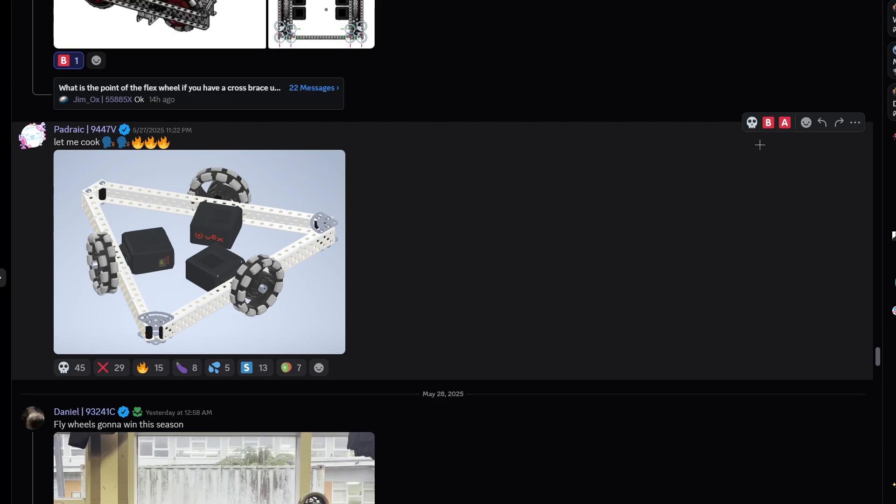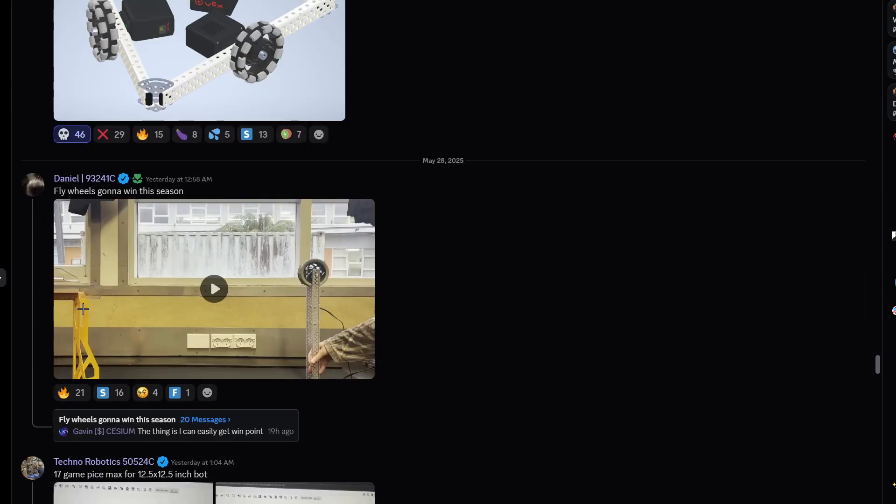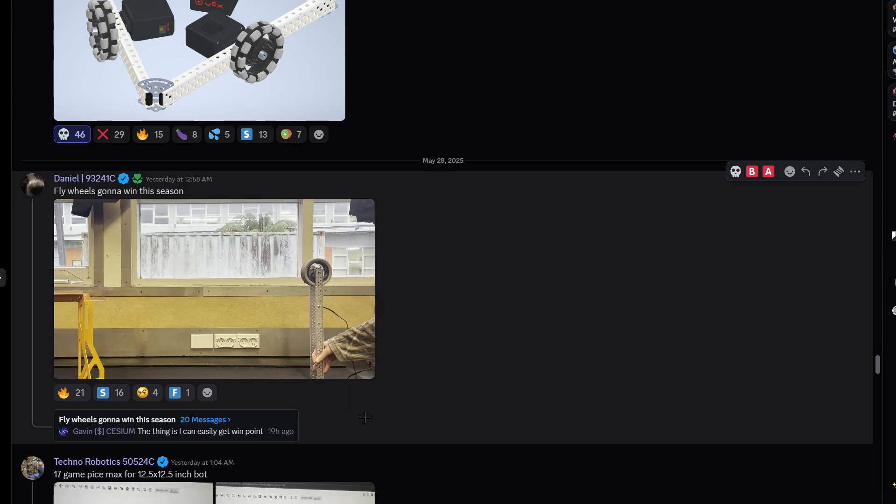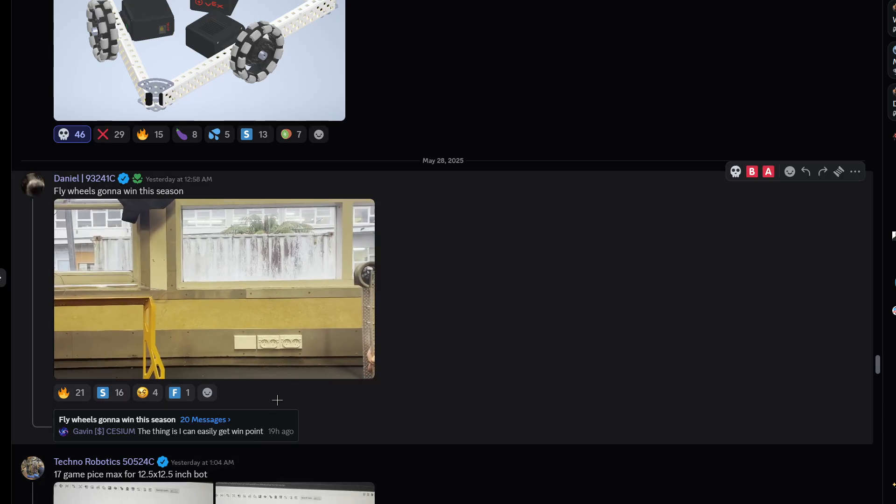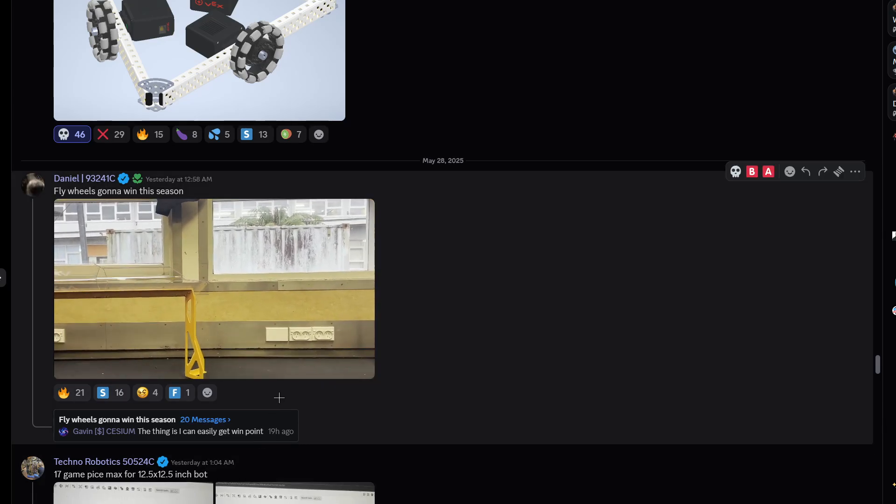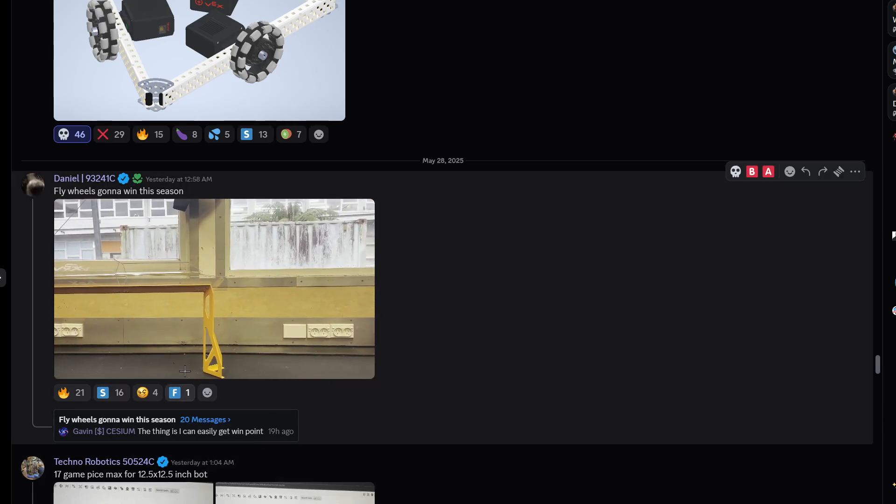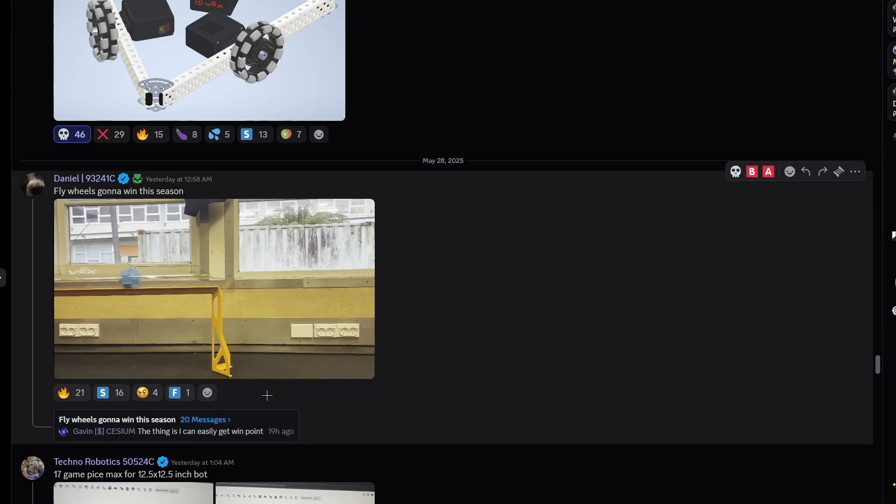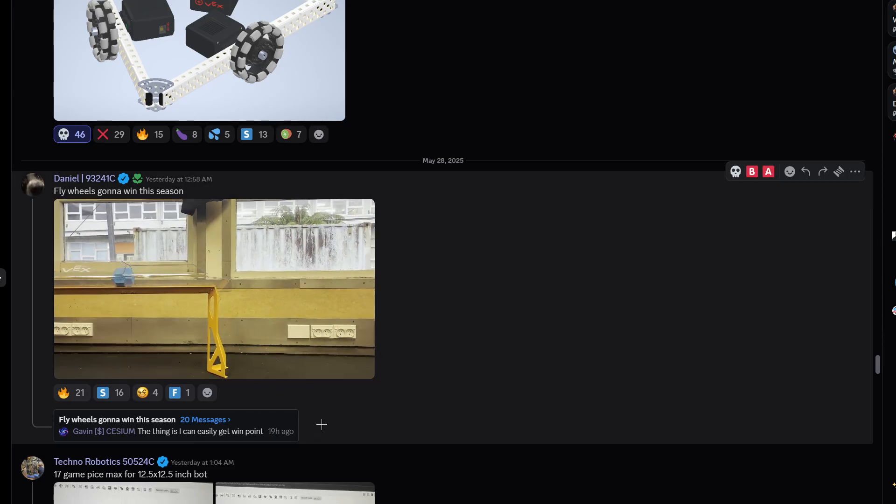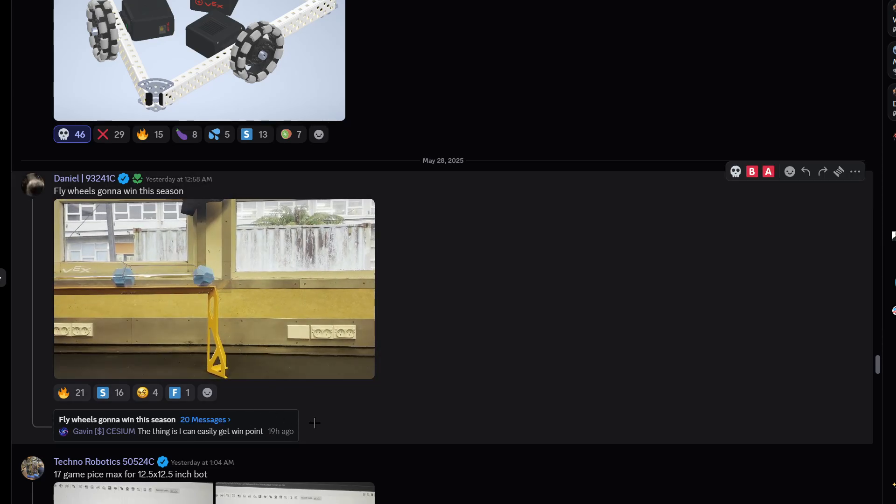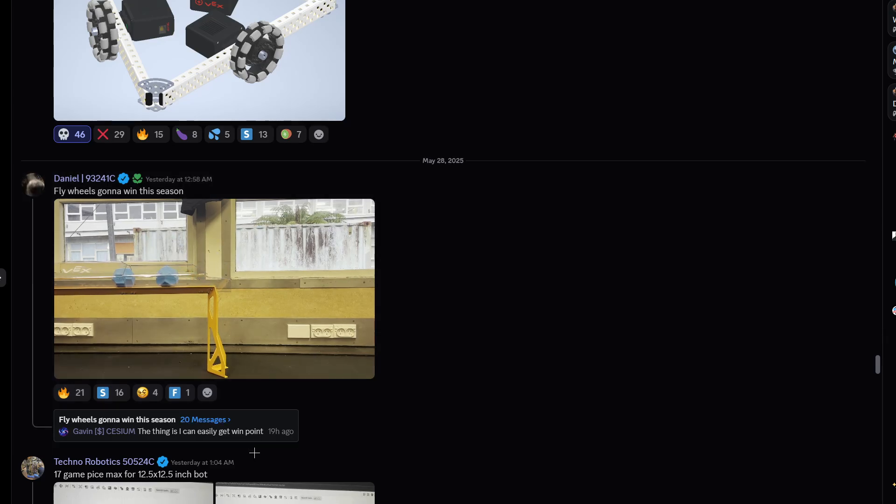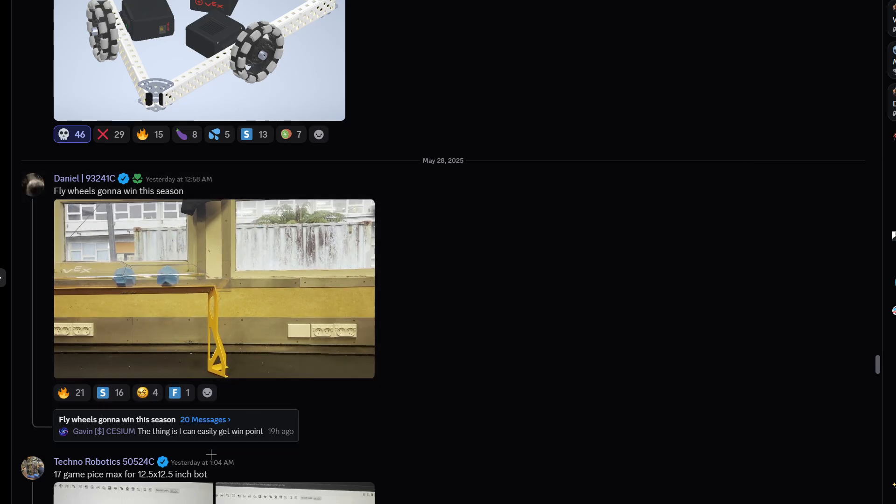Let me cook. Don't cook ever again. Flywheel is going to win this season. Let's see. Okay. Clearly a cut there. Clearly another cut here. And clearly a cut here as well, but it's cool. And another cut here.